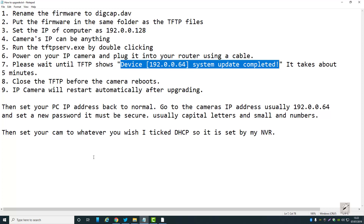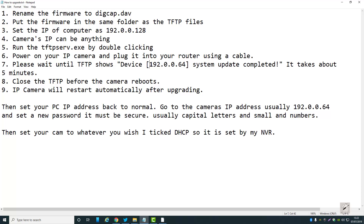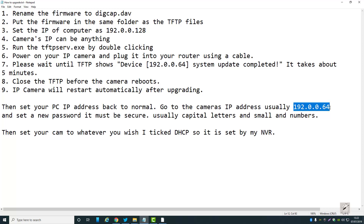Now obviously you've got to remember that you changed your computer's IP address. I left the IP address as 192.0.0.128 because your camera's IP address is going to be that same range. So what you do then is use Internet Explorer to go to that address — it'll open up a page asking you to set a new password.